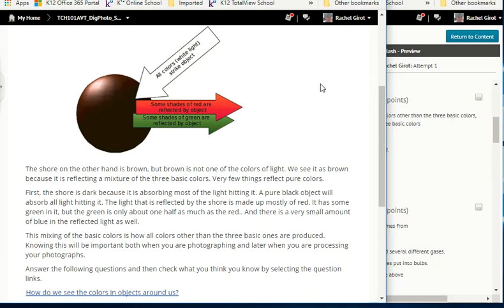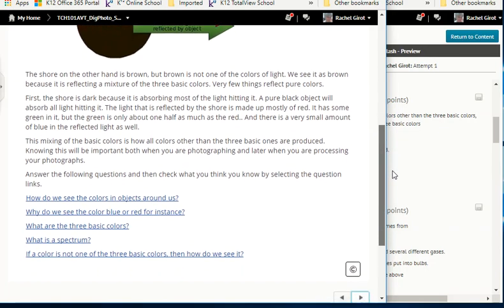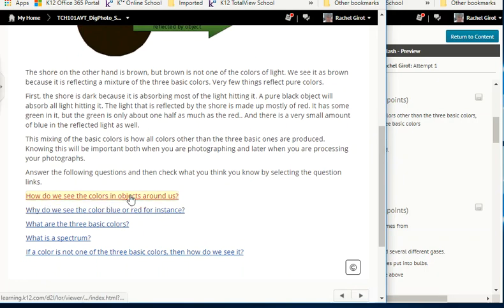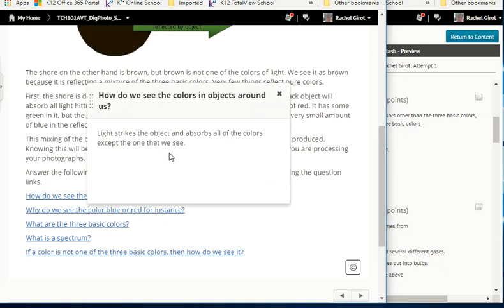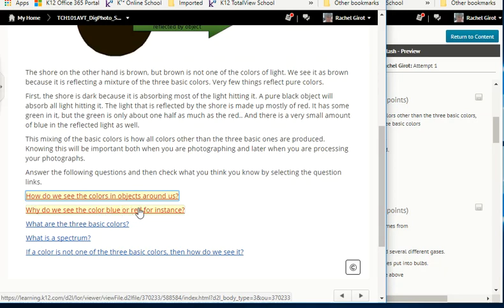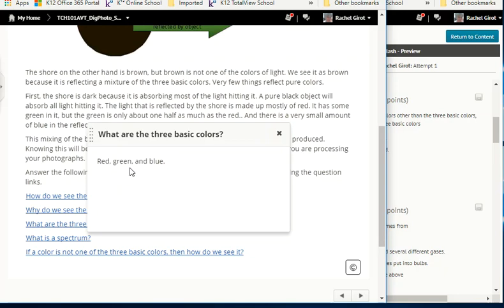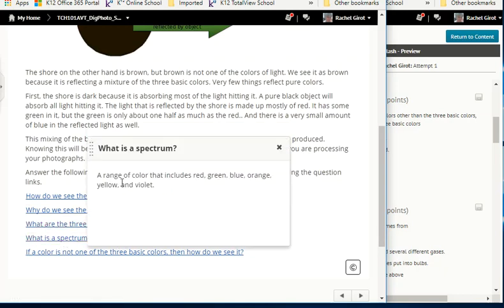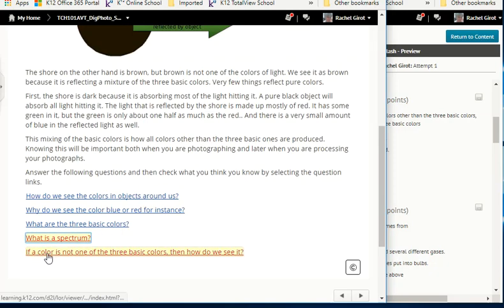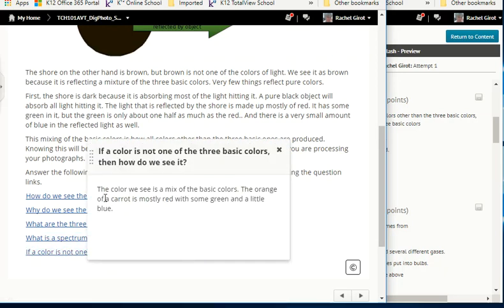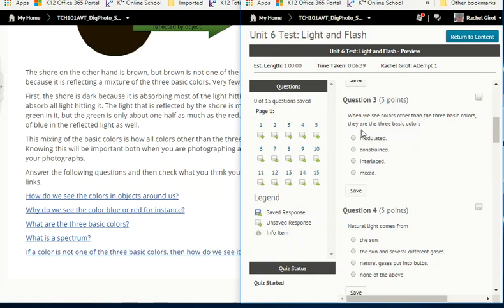Self-check answers: how do we see colors? Light strikes the object and absorbs all colors except the one we see. The three basic colors are red, green, and blue. A spectrum is a range of color including red, green, blue, orange, yellow, and violet. If a color is not one of the three basic colors, then the color we see is a mix of the basic colors — for example, the orange of a carrot is mostly red with some green and a little blue. So when we see colors other than the three basic colors, they are the three basic colors mixed.